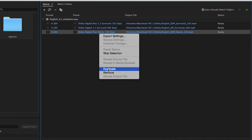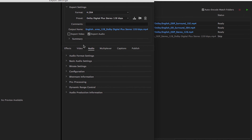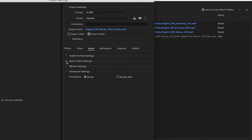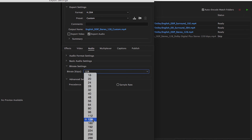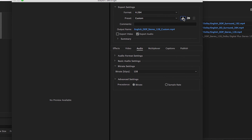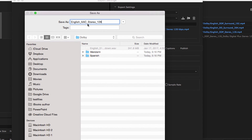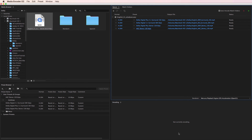Now let's finish up with our AAC Stereo encode. Let's duplicate the preset and then click to open it. In the Audio Format settings, choose AAC. In the Basic Audio settings, make sure Channels is set to Stereo and Audio Quality High. In Advanced settings, make sure Precedence is set to Bitrate. Then set Bitrate to 128 kbps. Let's create another preset called AAC Stereo 128 kbps. Click OK to save the preset. Make sure the file name and target location are correct, and press OK to return to the Adobe Media Encoder main interface.